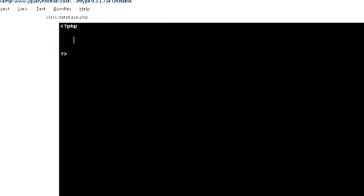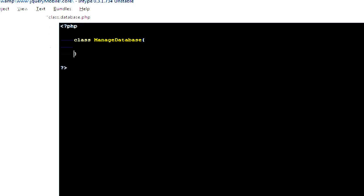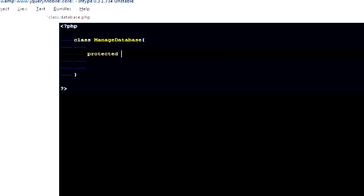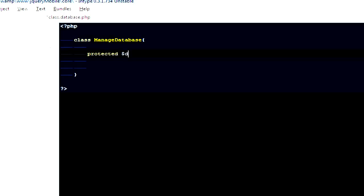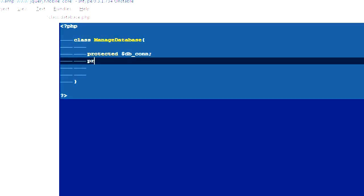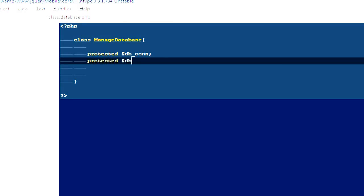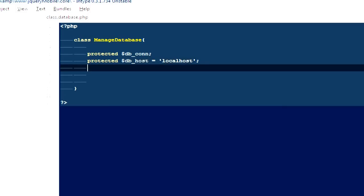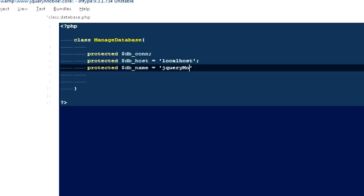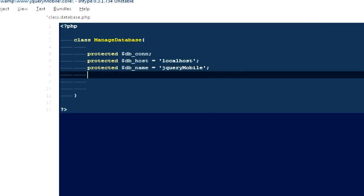I'm going to open it with my text editor and start the PHP block. I'm going to create a class called 'ManageDatabase'. Inside it I'm going to create a couple of variables. The very first one is going to be 'protected $db_con' — the DB connection. The next one is going to be 'protected $db_host' and for that I'm going to set it to 'localhost'. Next is 'protected $db_name' which will be 'jquery_mobile'.